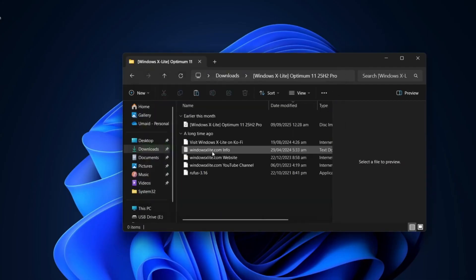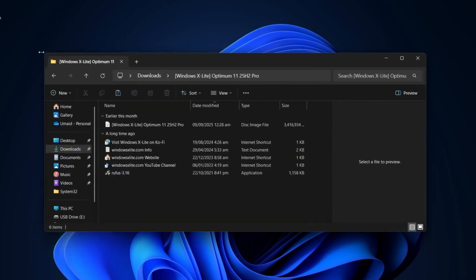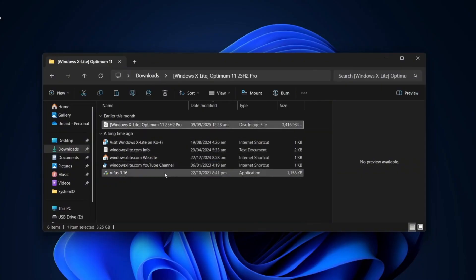After installation, right-click on the Windows X Lite file and extract everything using 7-zip tool. After extraction, you'll see the Windows X Lite ISO file, the Rufus tool, and a few other files.